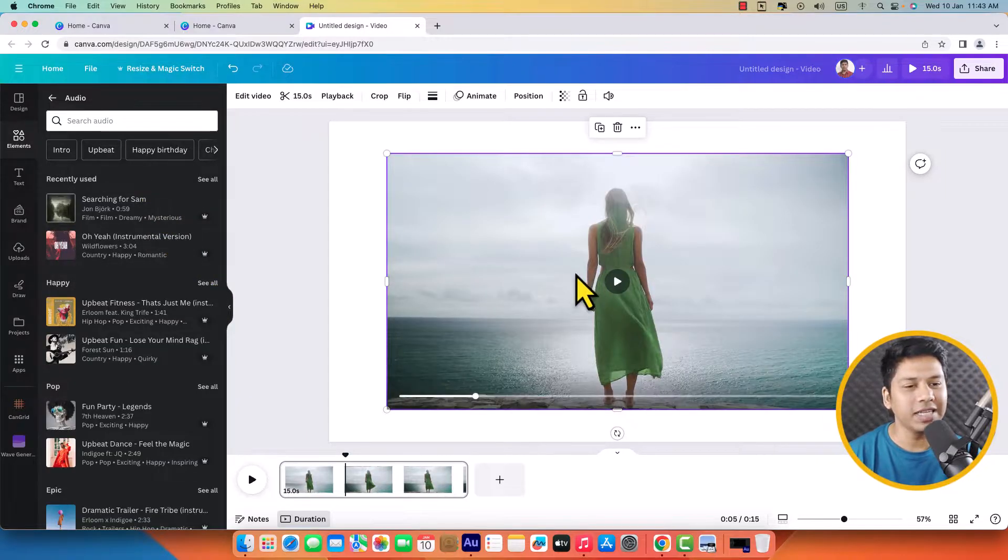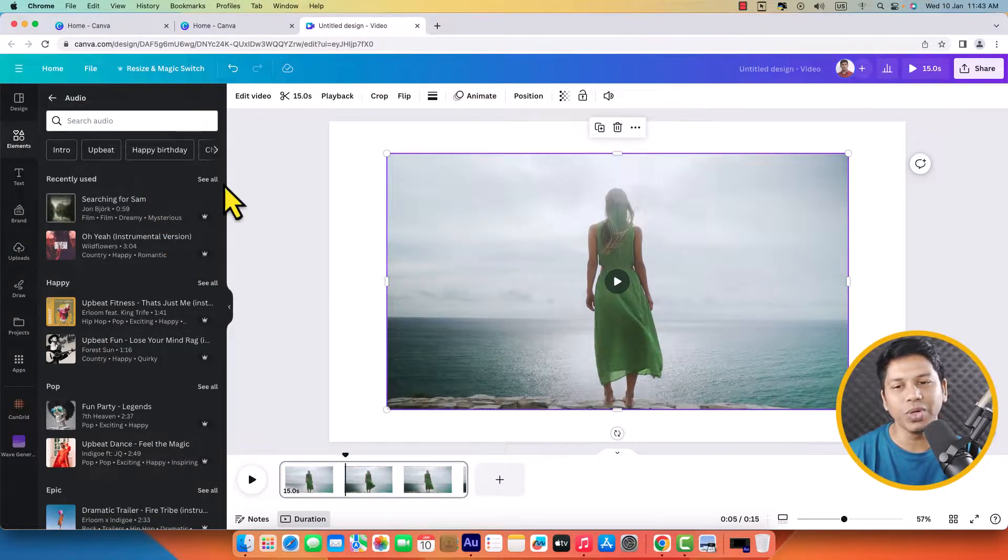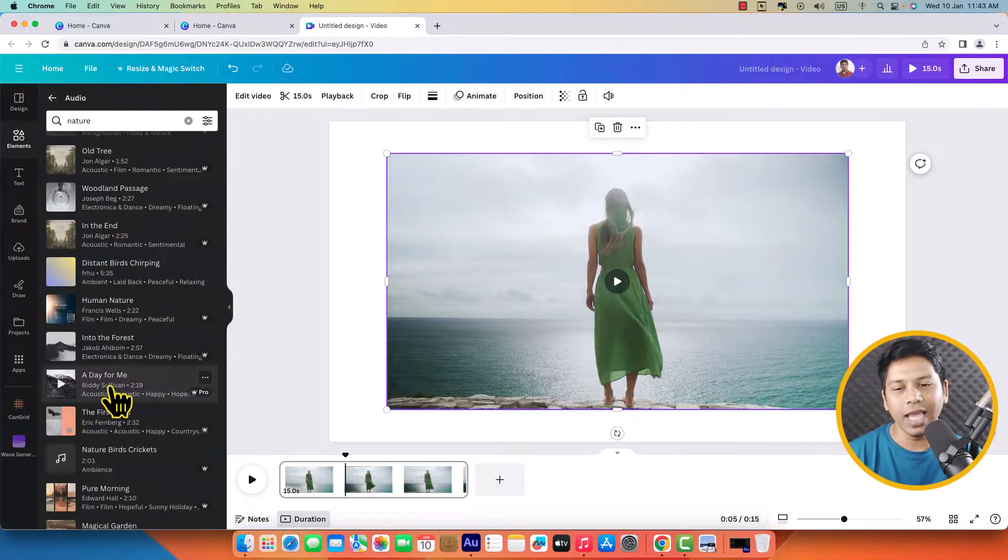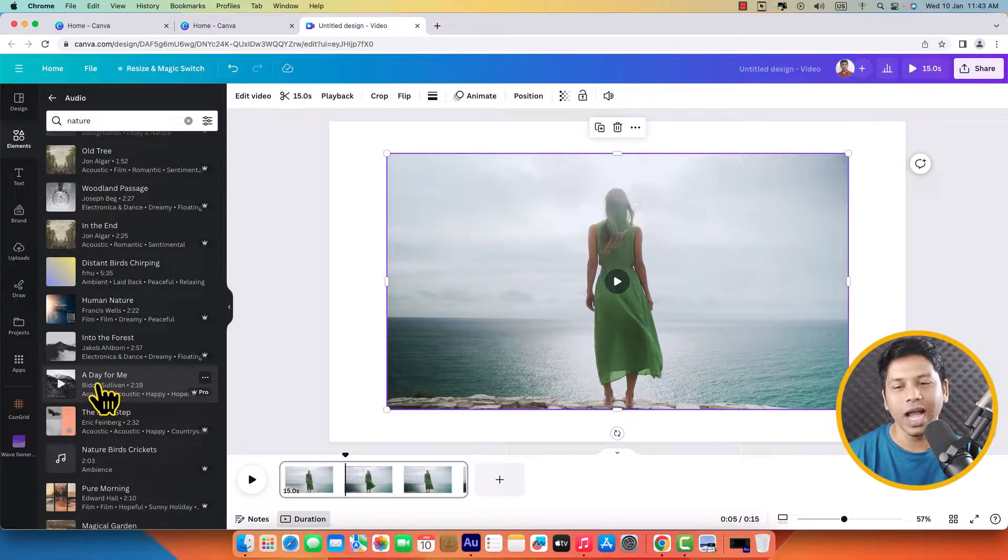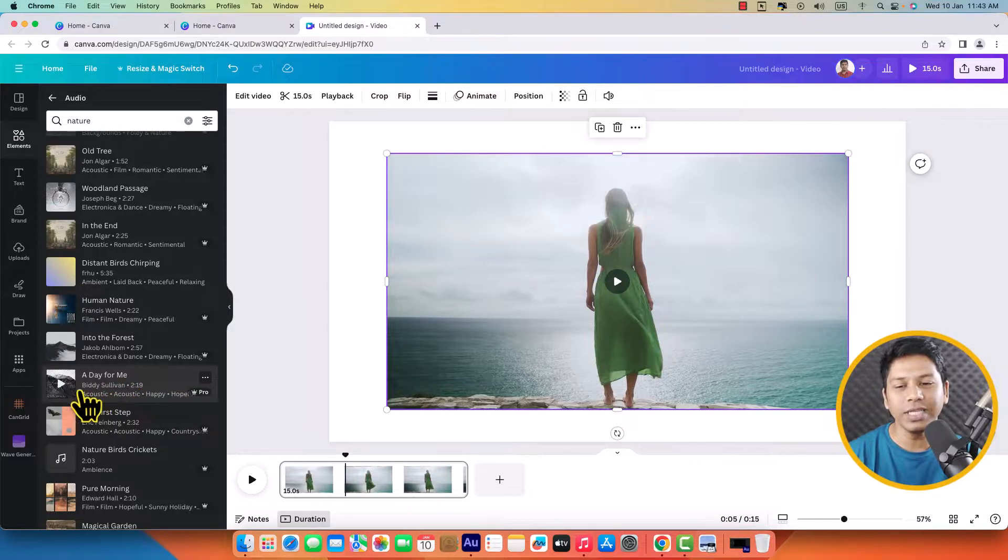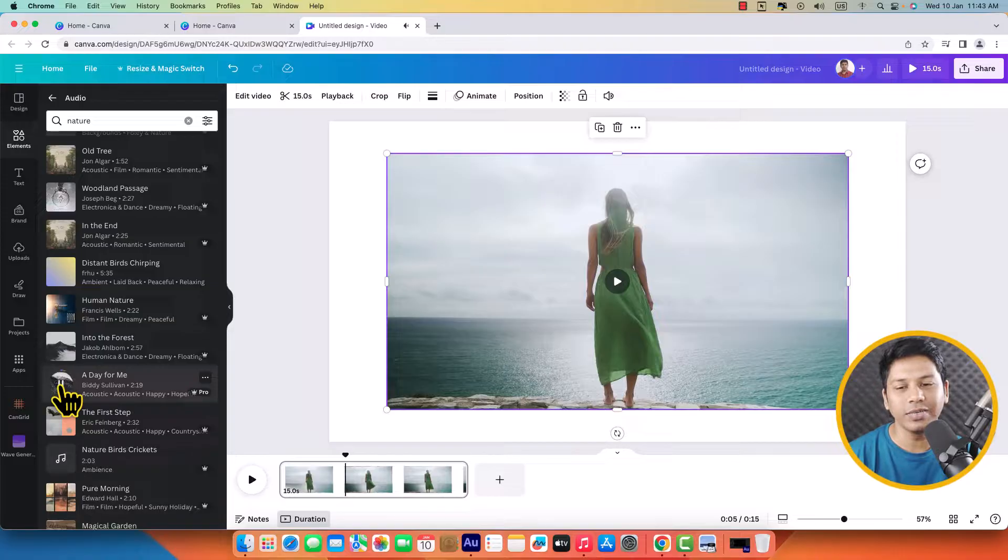As it is a nature related video, I'm going to search for nature. Here you can see a music, A Day For Me. If you would like to listen to it, you can just click over this thumbnail.